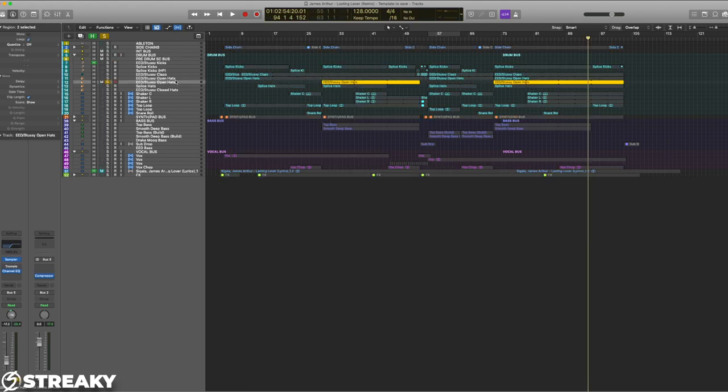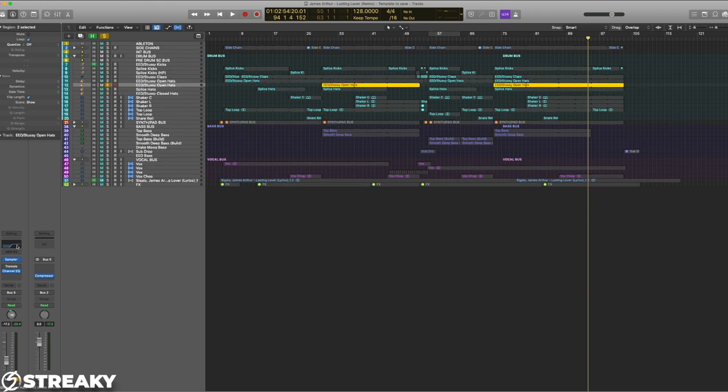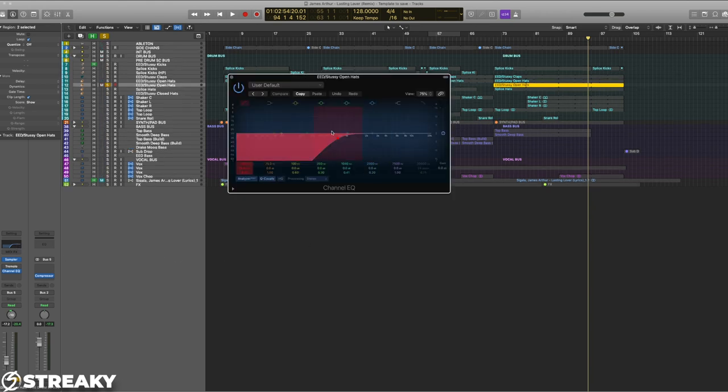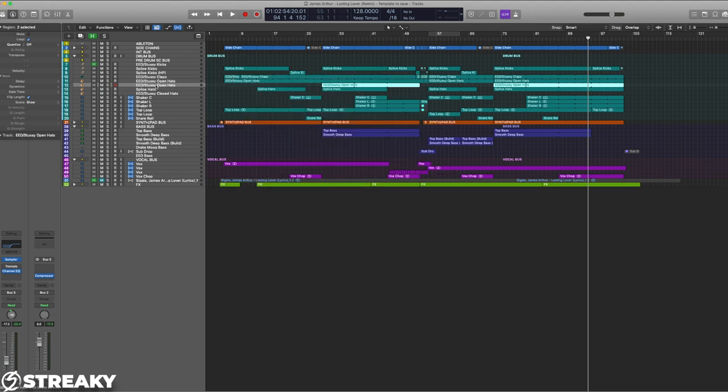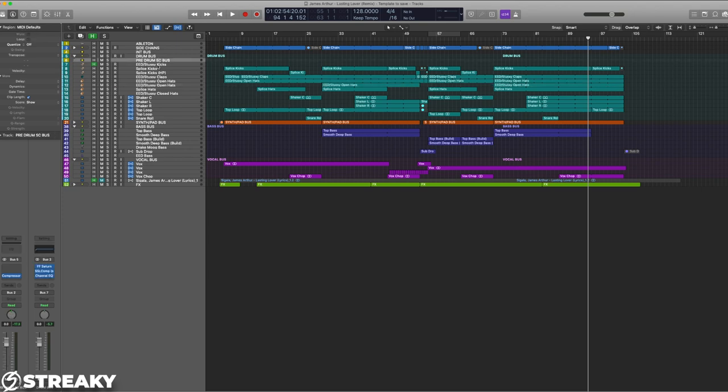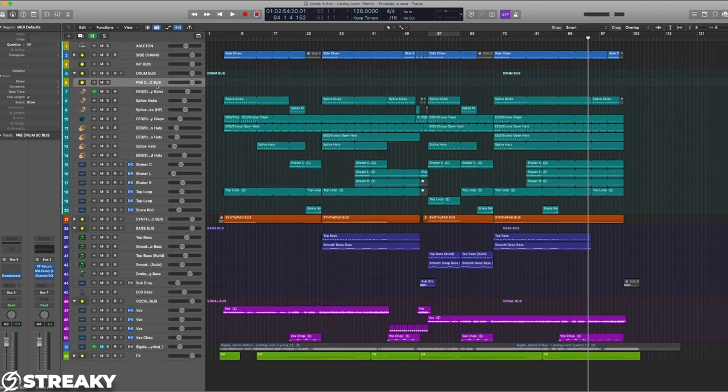So what you want to try and avoid is soloing instruments on their own and then EQing them like that. Put them into the bus, EQ all of them together within the bus. If you do need to make slight changes then to the levels, to some small EQ tweaks, that's fine.